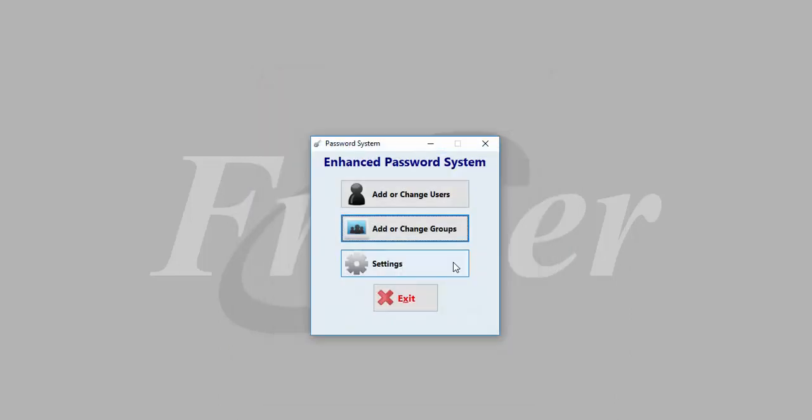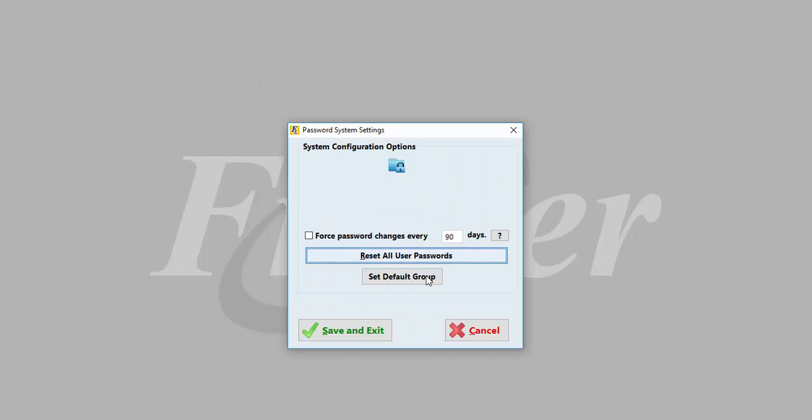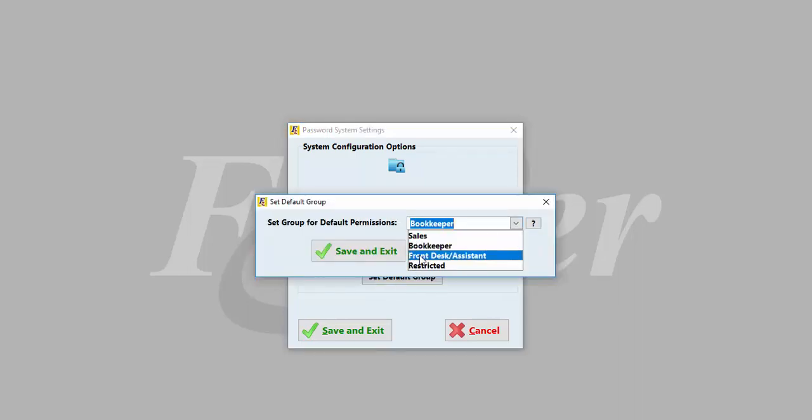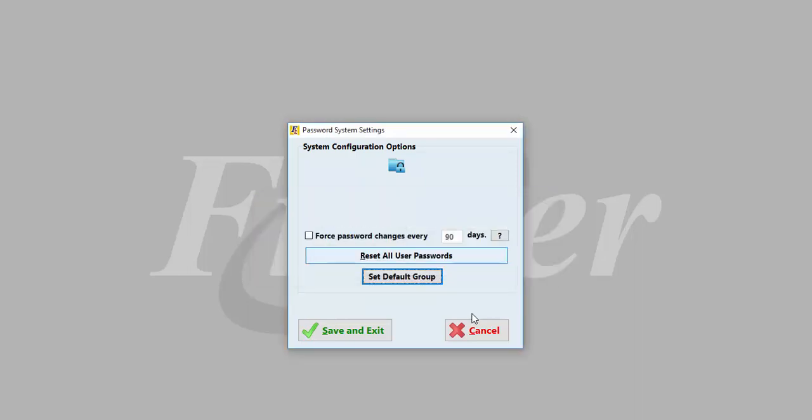The Settings option allows you to force password changes, reset all user passwords, or set default groups, which set your default permissions for any new users added.